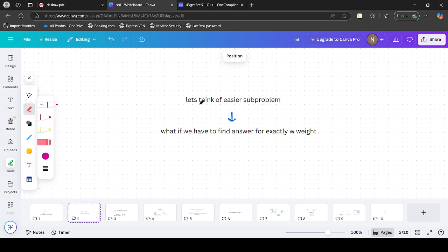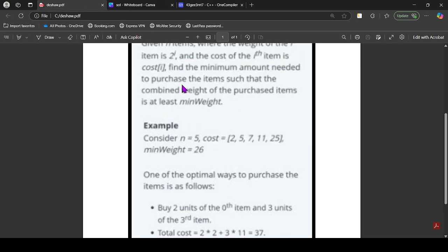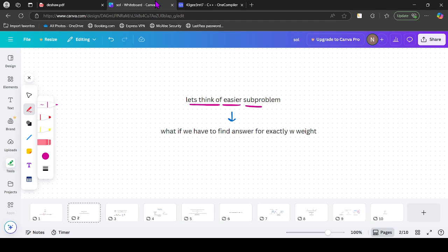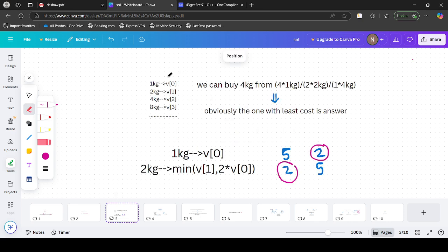So what is the next observation? Let's try to make an easier subproblem. The question asks us to find the answer for at least min_weight. Let's first try to find the answer for exactly W weight. The 0th item weighs 1 kg with cost V[0], the 1st item weighs 2 kg with cost V[1], the 2nd item weighs 4 kg with cost V[2], and so on.